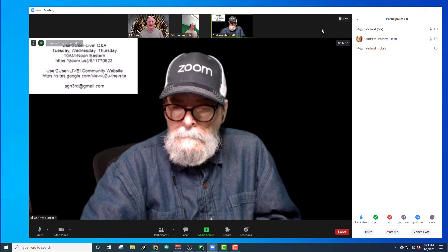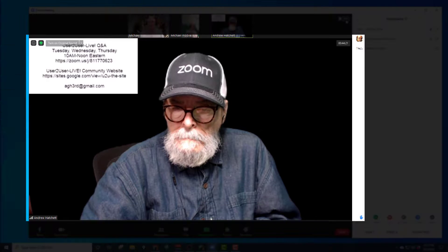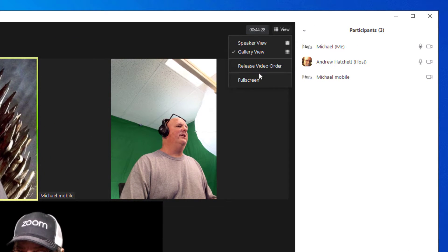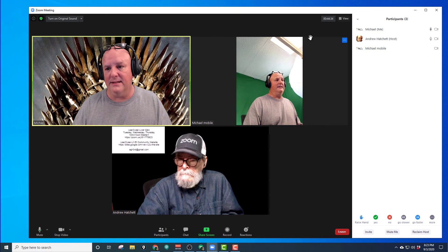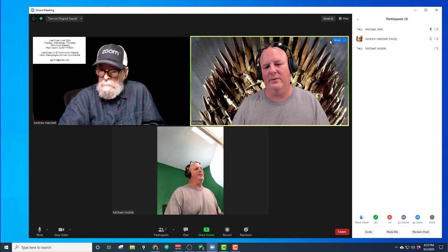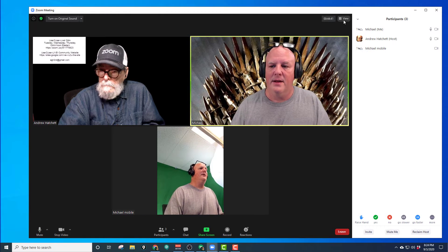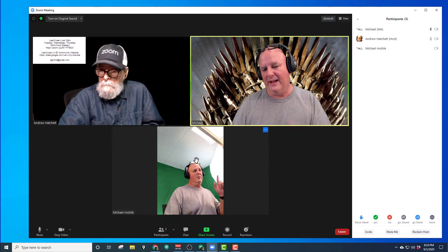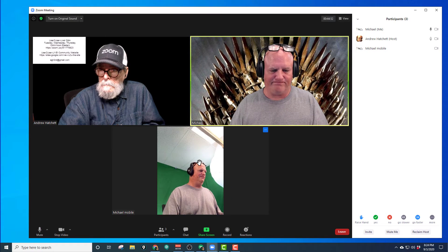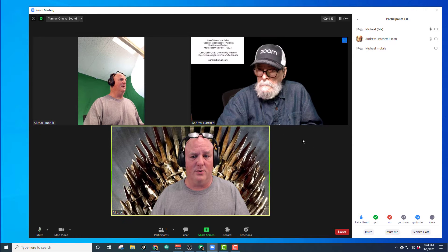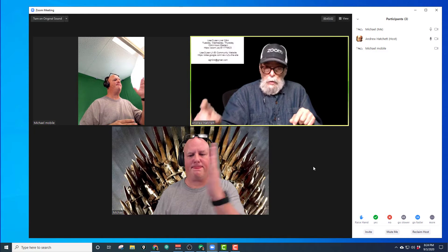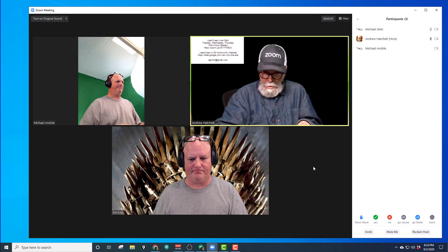There's no reason to do this in Speaker View. If I switch to Speaker View, it's kind of useless because you're always going to have the person who's speaking come up. Go back, change it to Gallery View. And if you notice, it has a thing here called Release Video Order. I'm going to move my mobile phone up into Andrew's spot in the top left corner on my screen. Now Andrew, what are you seeing on your screen? I see me in the upper left, I see your mobile in the upper right, and I see your Game of Thrones in the bottom.